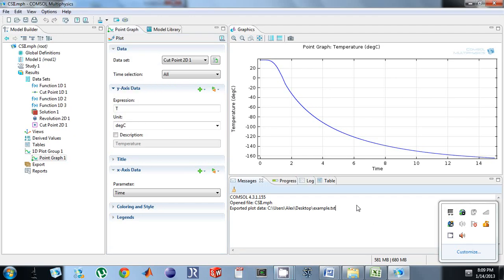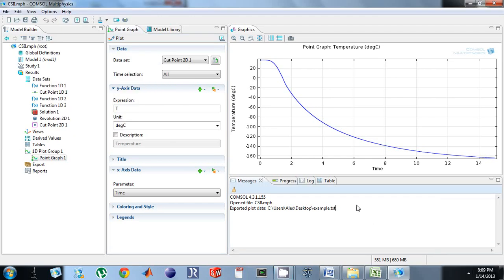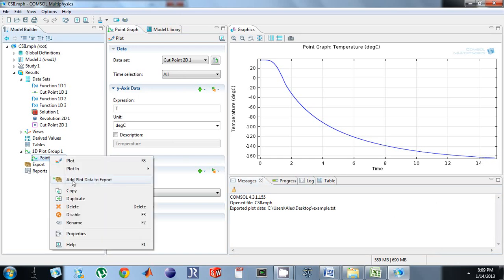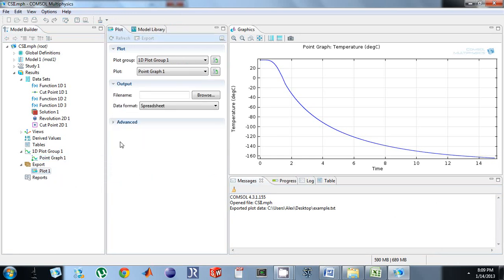Here's a tutorial on how to export data to Excel and then import it into Excel. I have my point graph, I'm going to right click and add plot data to export.